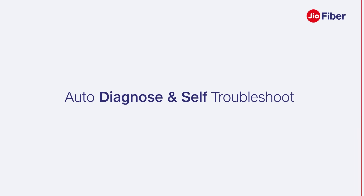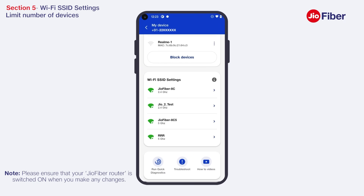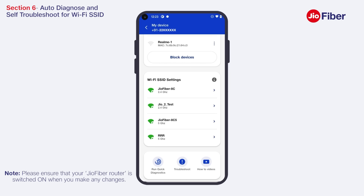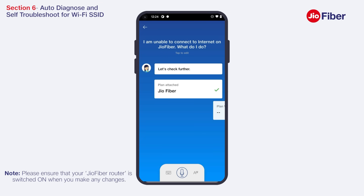Auto-Diagnose and Self-Troubleshoot: The icons in the lower section provide tools and utilities to diagnose and self-troubleshoot connectivity issues with your Jio Fiber services. First, tap on Troubleshoot — this is a voice bot that will help you diagnose and resolve issues with your Jio Fiber connectivity. Next, tap on Run Quick Diagnostics to auto-diagnose your Jio Fiber Wi-Fi router and solve connectivity issues.